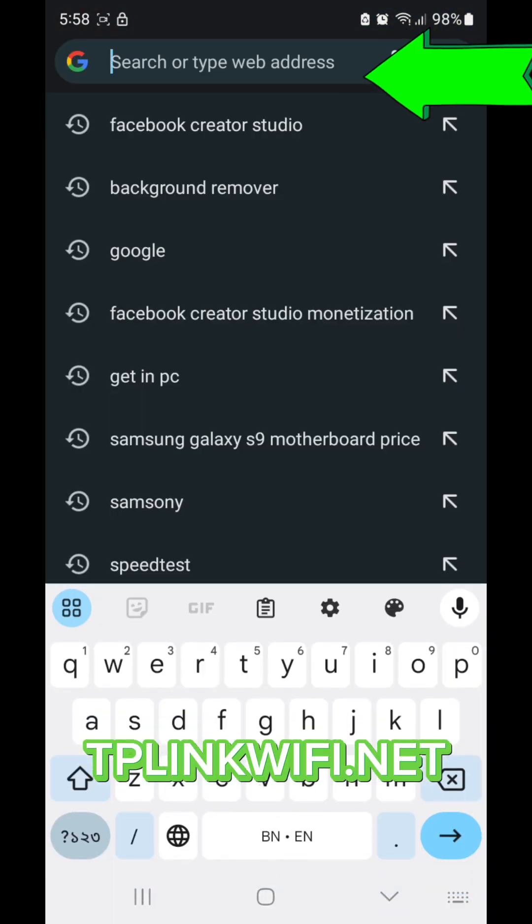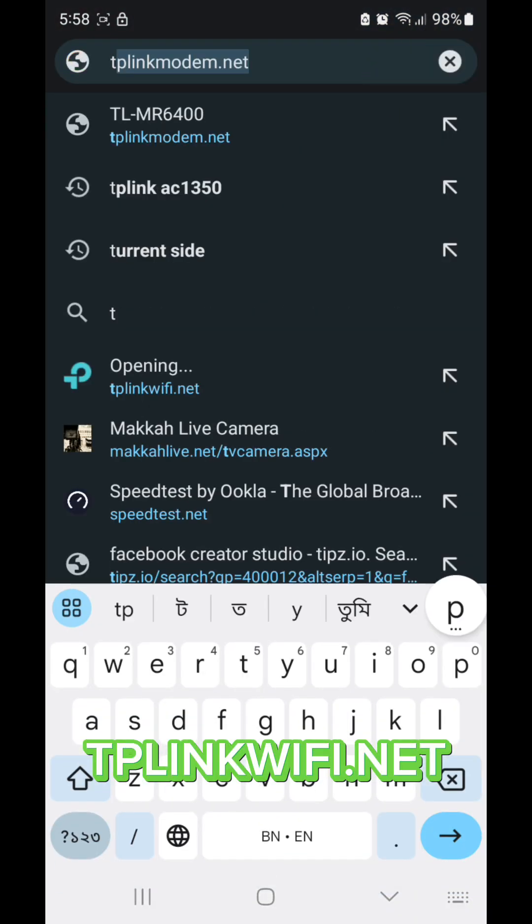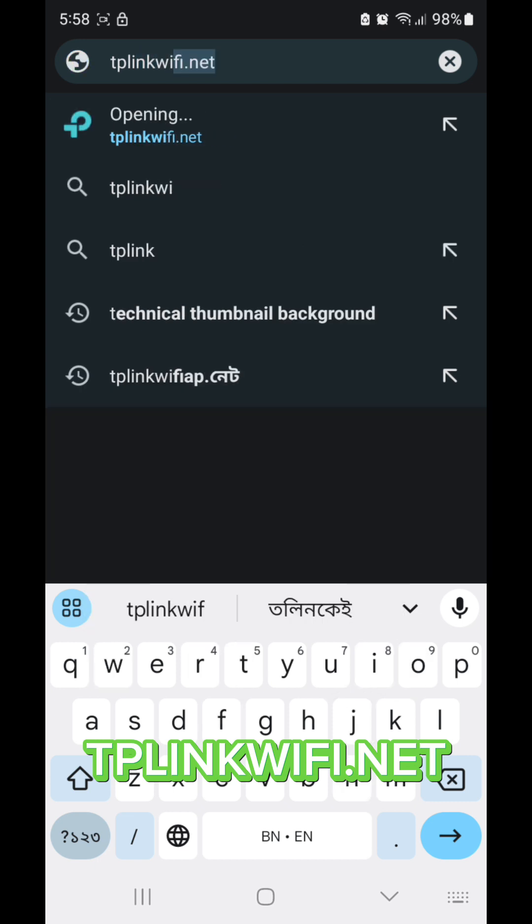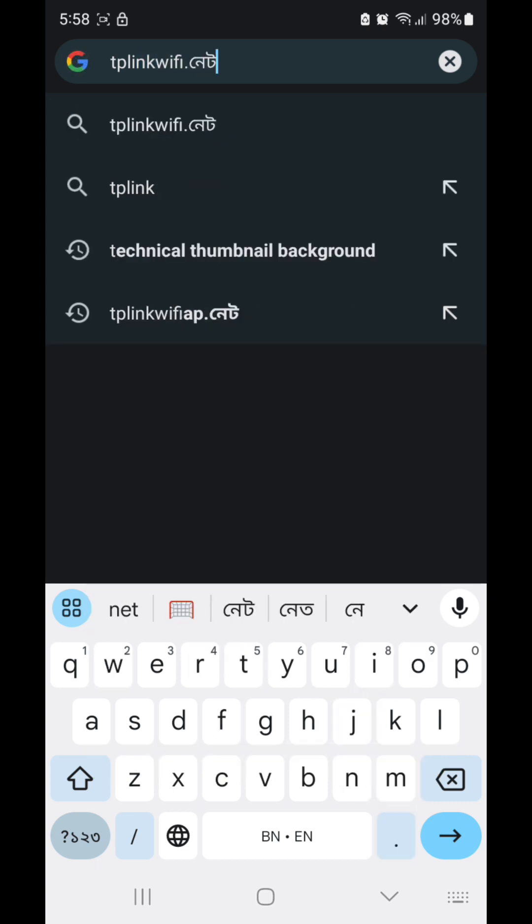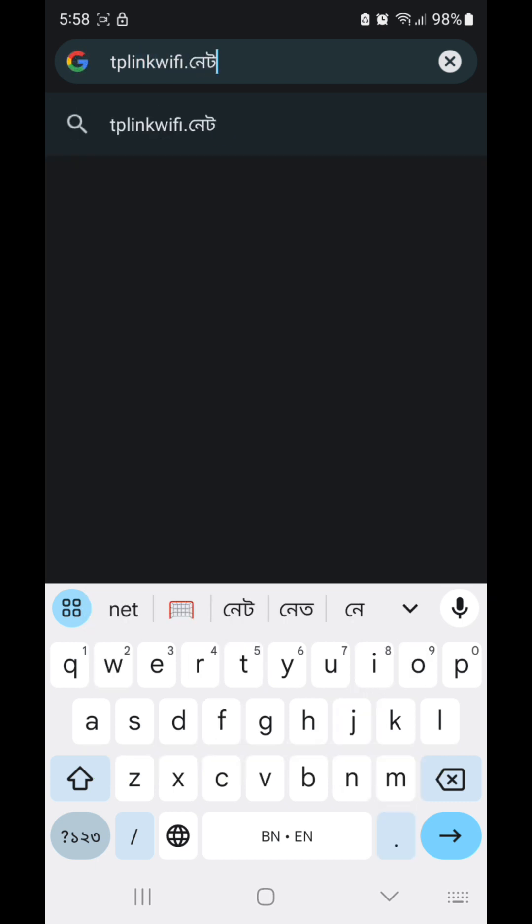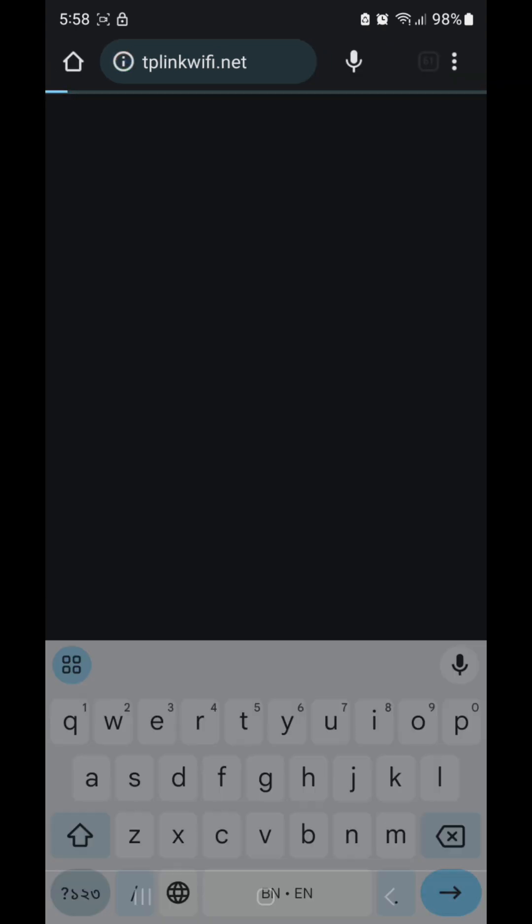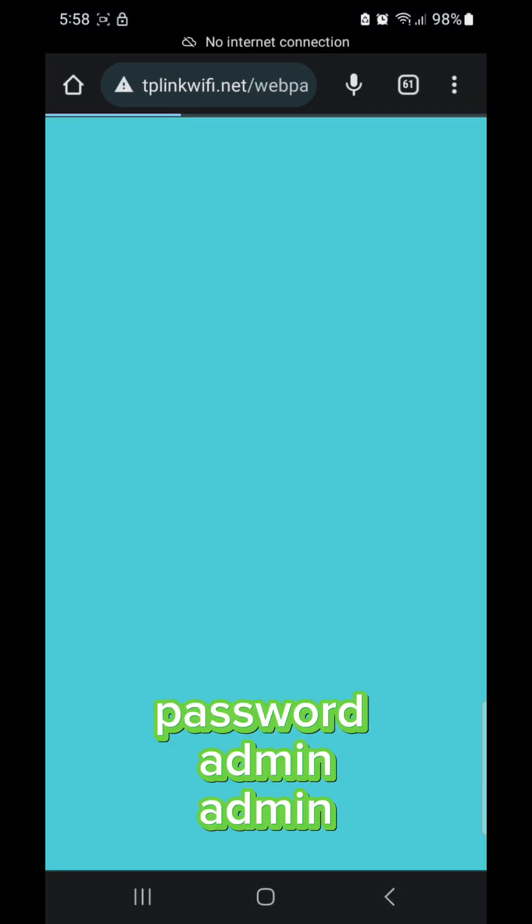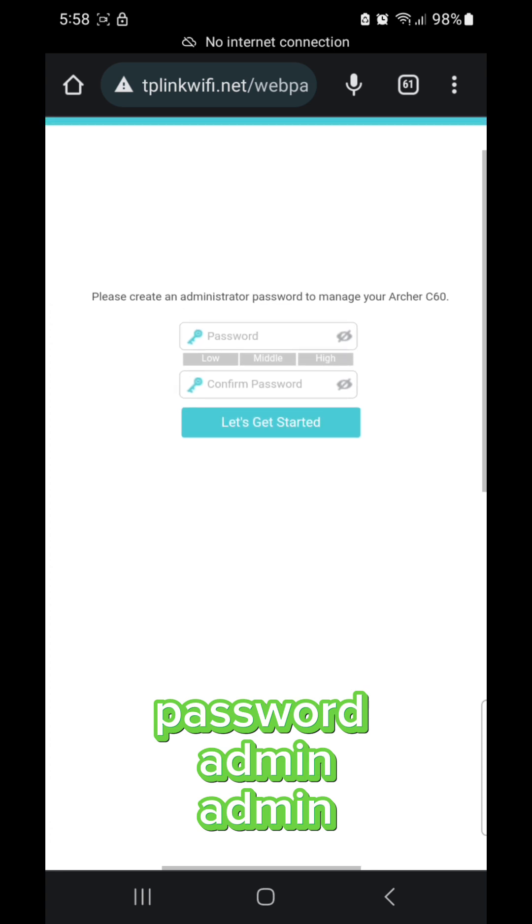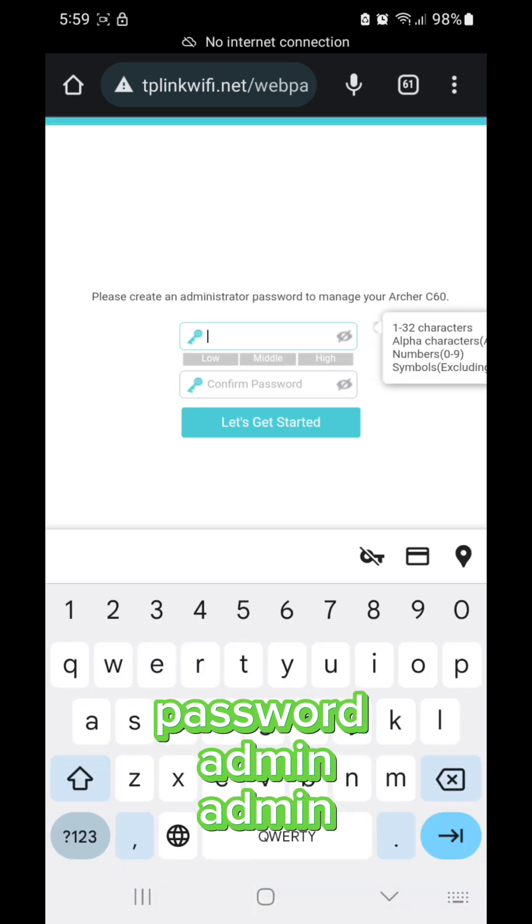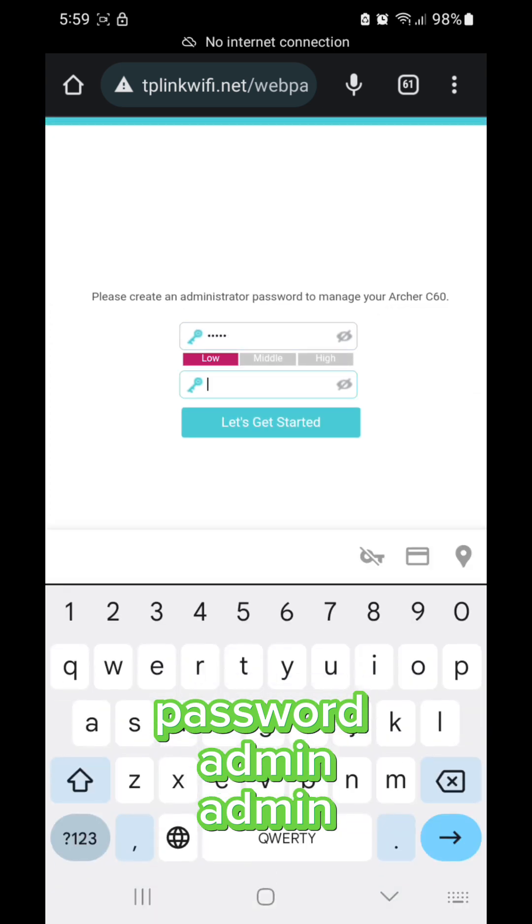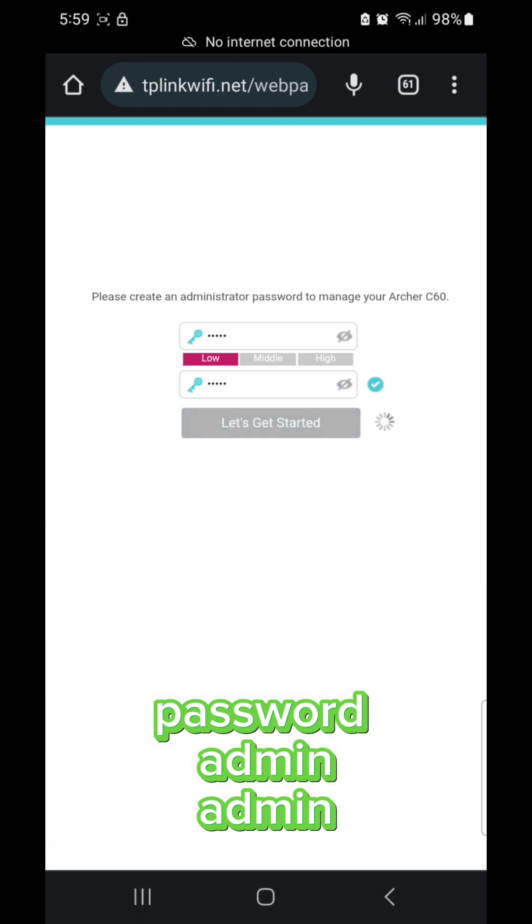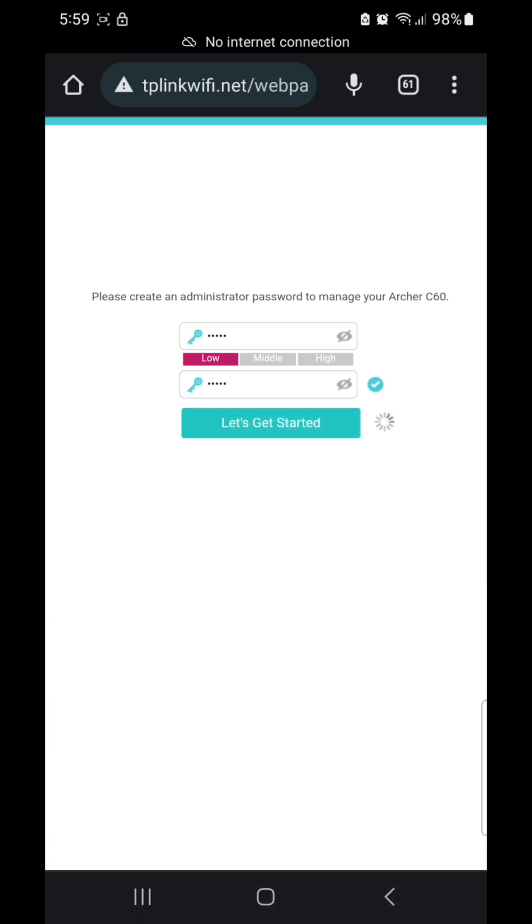Type here tplinkwifi.net and then open this website and create the password: admin, admin. Okay, here I create the new password admin, admin, and then get started.